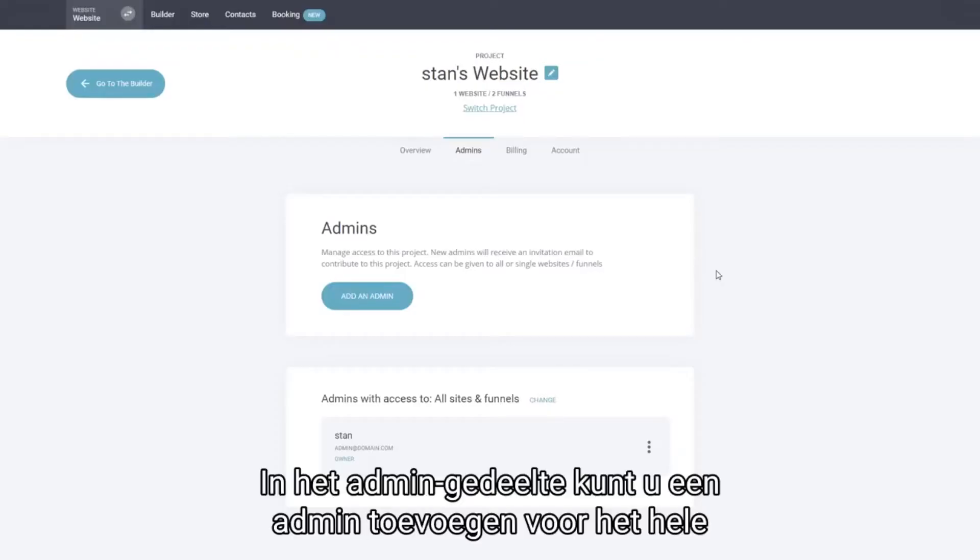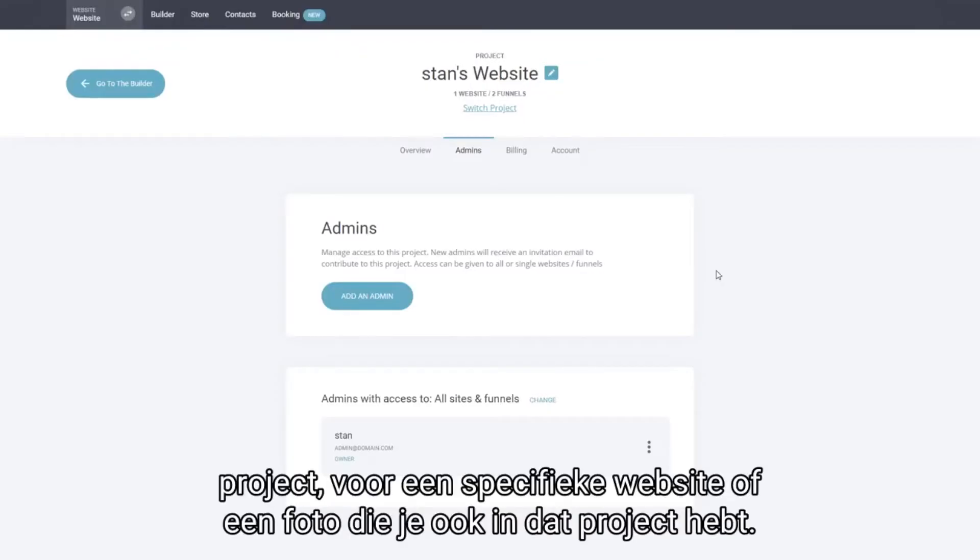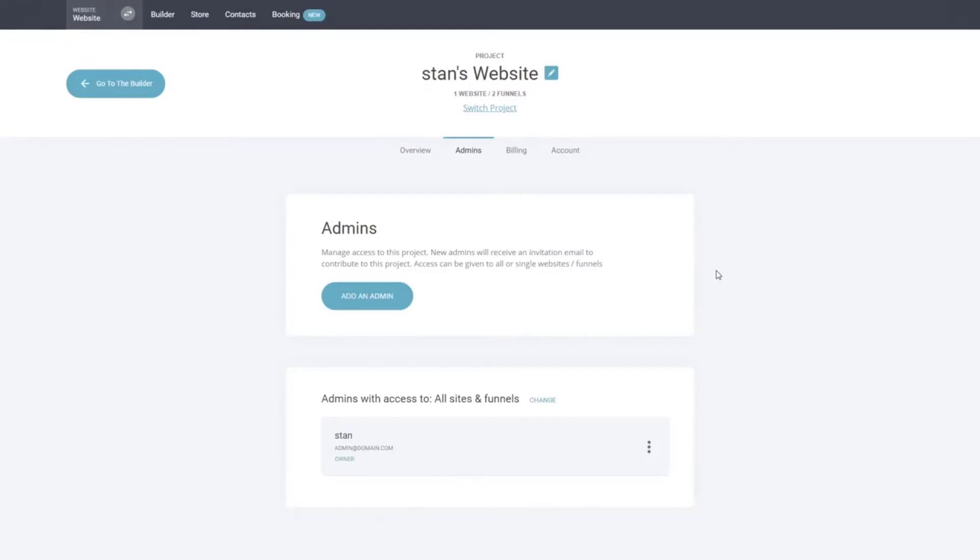In the admin area you can add an admin for the whole project, for a specific website or a funnel that you have inside that project as well.